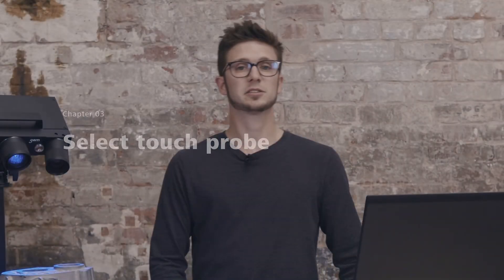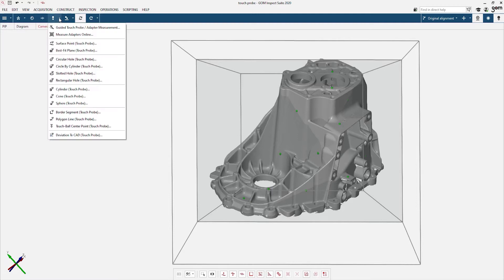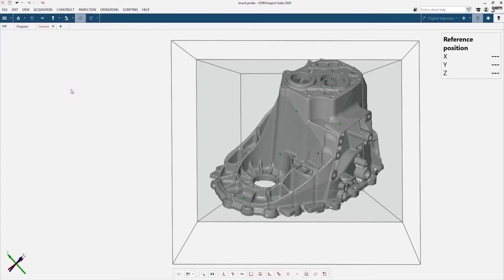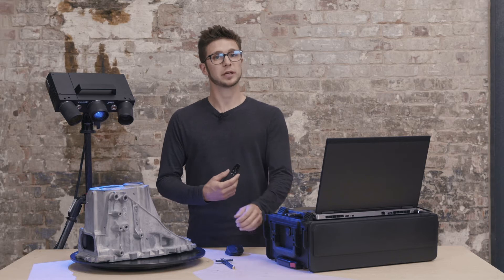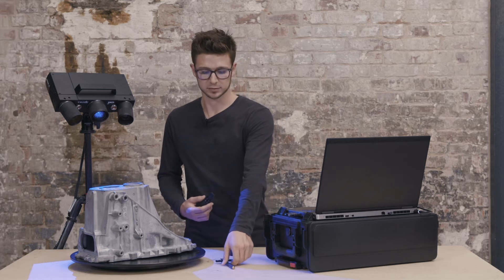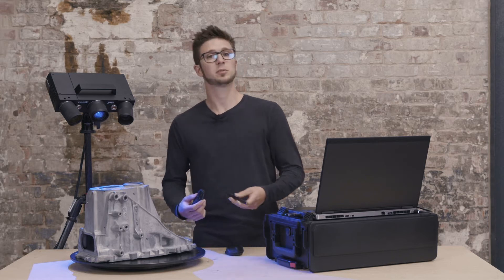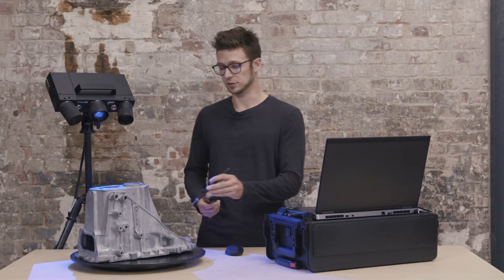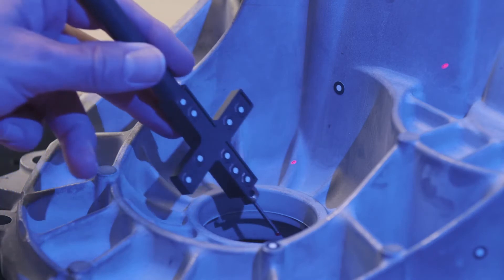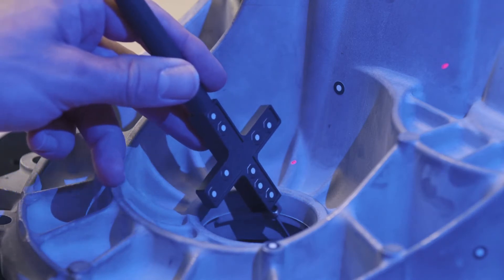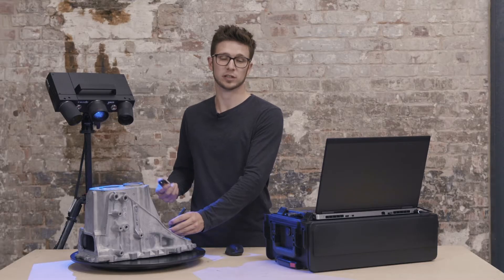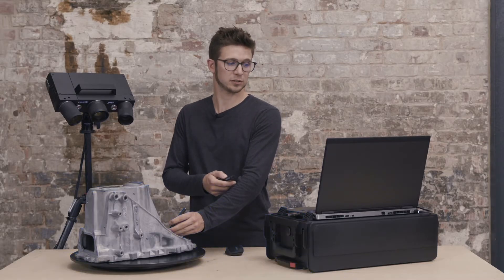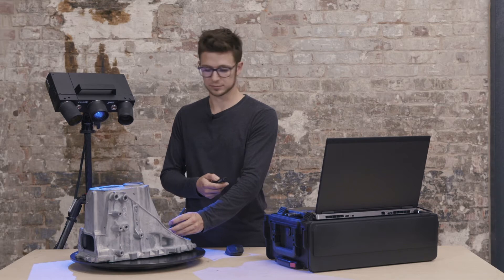If I select the touch probe, I can choose which element I would like to measure. In our case, it's a cylinder. I can use the remote control to capture points. All these points will be combined to make a fitting cylinder. I position the touch probe in front of the sensor and I can start measuring.